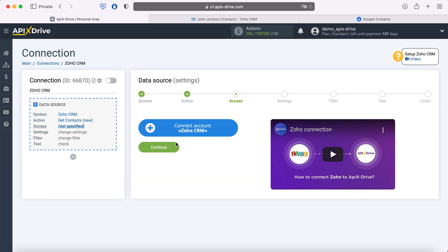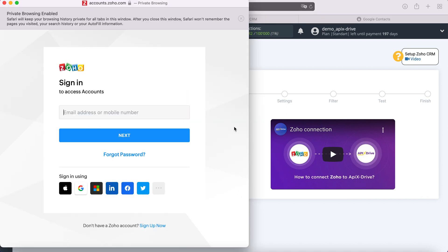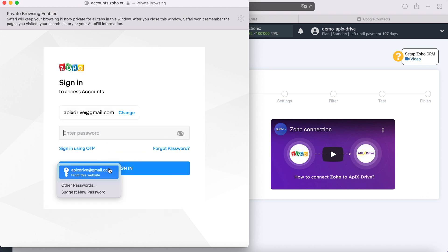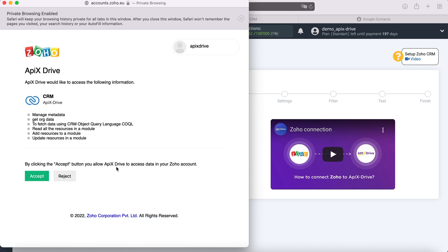Next you need to connect your Zoho CRM account to the Apix Drive system. In this window we need to specify the username and password of the Zoho personal account. You also need to grant Apix Drive permission to work with your Zoho account.